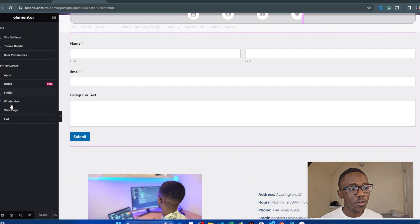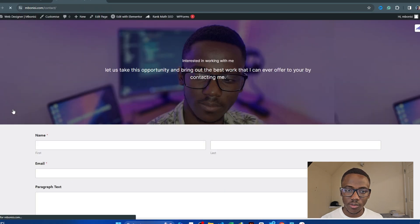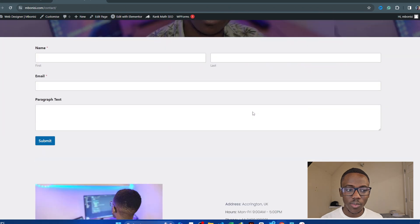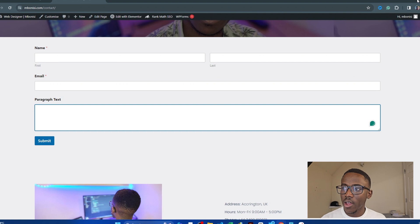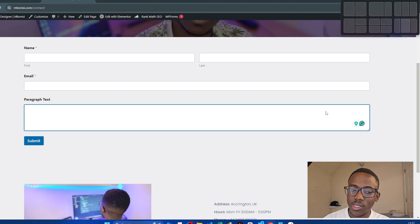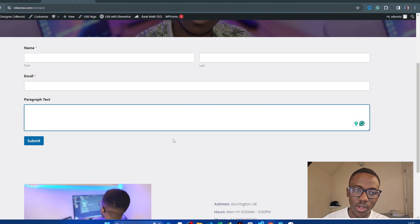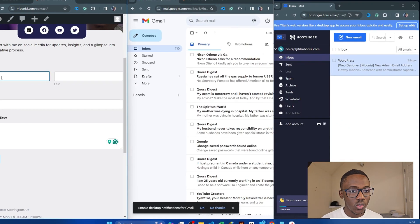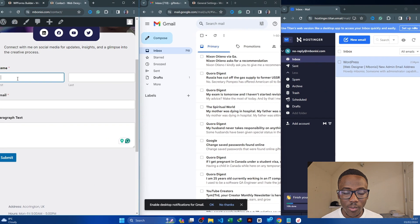After updating, let's review the page. This is our contact form page and everything looks good. Now I want to actually divide the screen so we can fill in the form and test whether it's working. I'm going to act like a user sending a message.